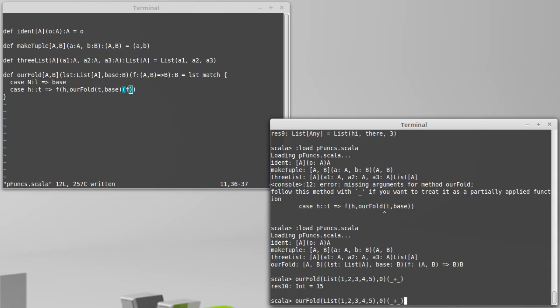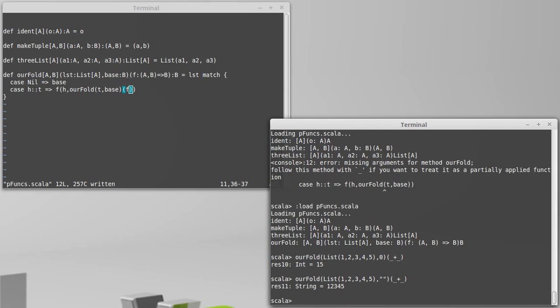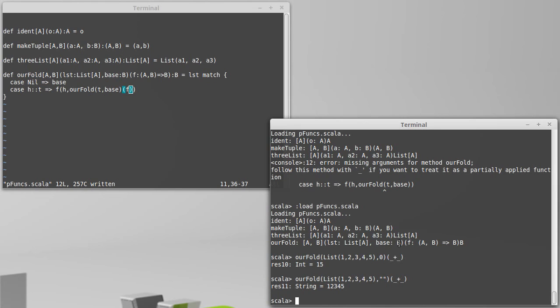Once again though, we've seen this before. If I change the base value to a string, now we're actually altering the type of B here. Because I'm using a list of ints, A is always going to be ints, but I can pass in a different base value that will alter the type that is inferred for B. And now we're doing string concatenation instead of numerical addition.